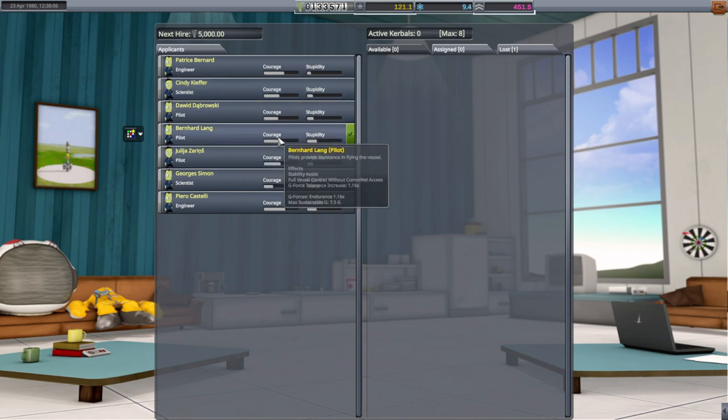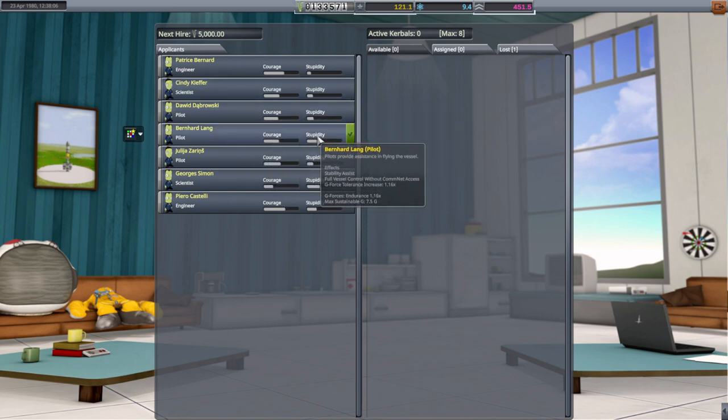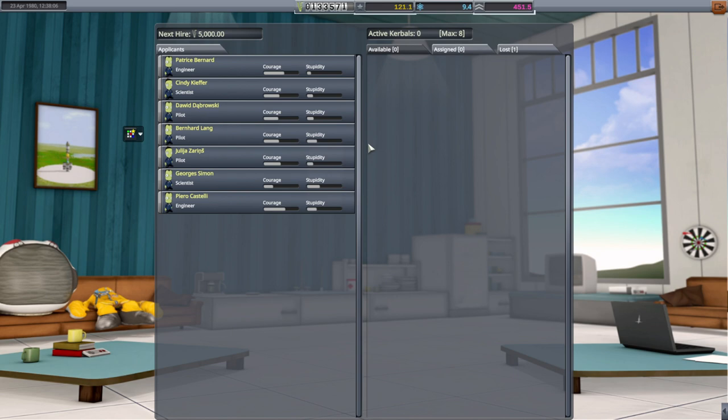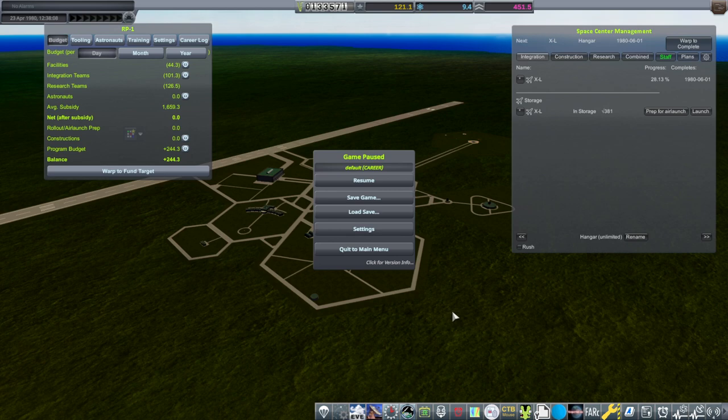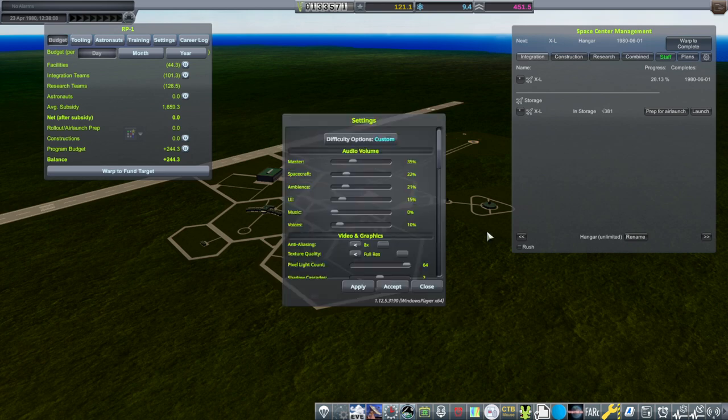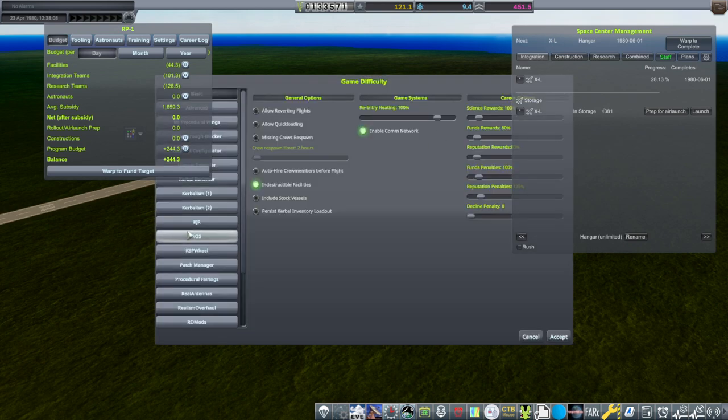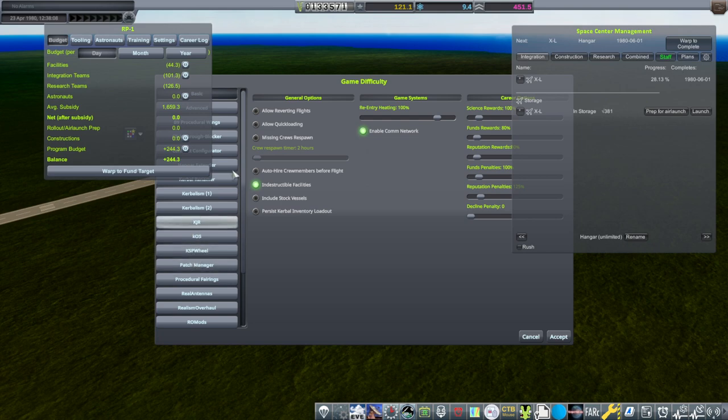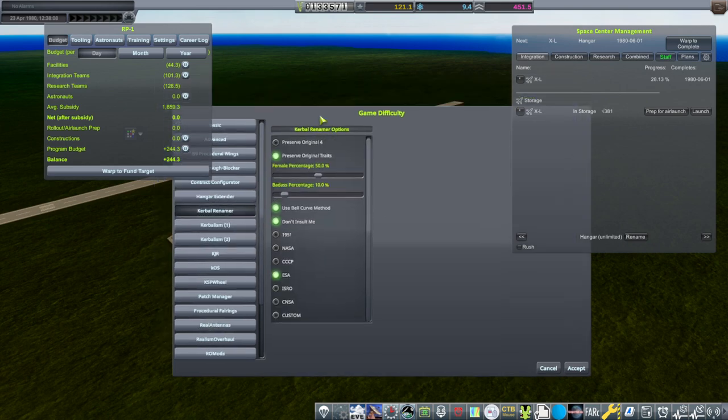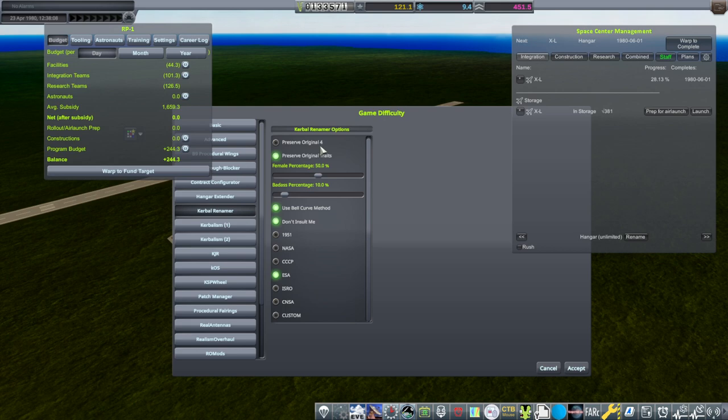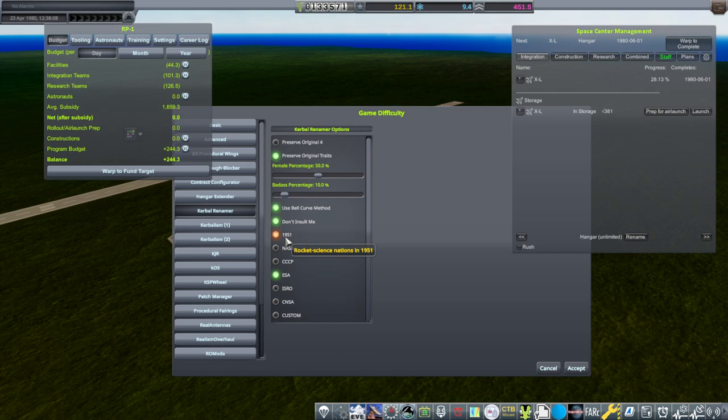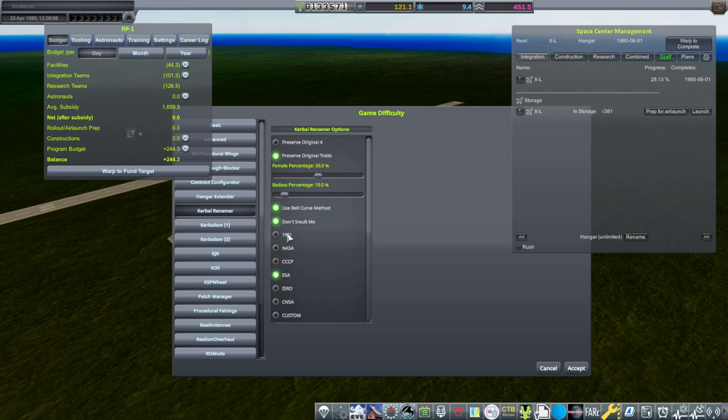But Dabrowski. So I've adjusted it so that we get the ESA mix on the Kerbal Renamer. I mentioned it in a little block of text in one of the videos. But you go to difficulty options, go to Kerbal Renamer here. And you can choose whether to preserve the original four. And there is a don't insult me thing that limits how bad the stupidity is. And then 1951 was what we were on. Rocket Science Nations in 1951.